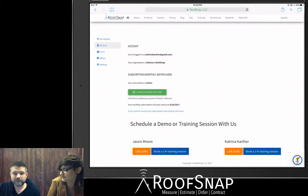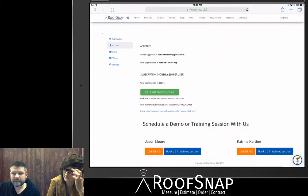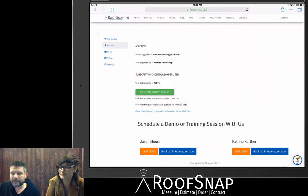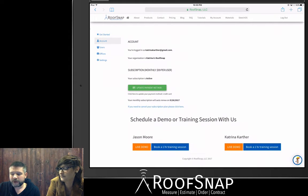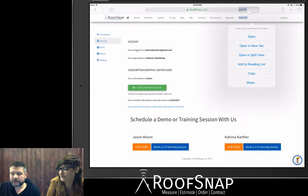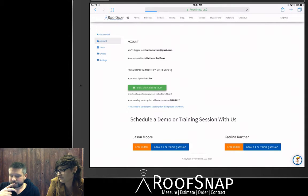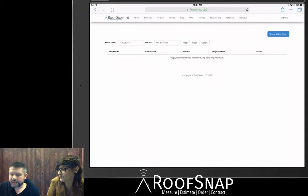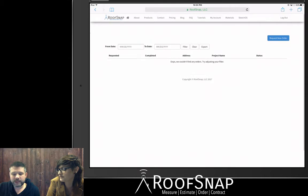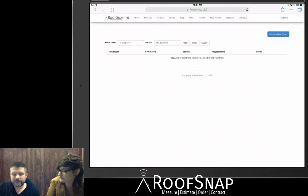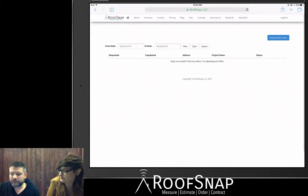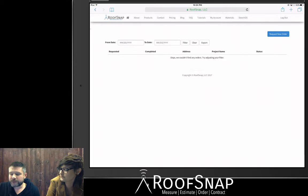Lots of things you can do here — other videos to check out for that. But there is a Sketchos button across the top menu bar. You're going to want to tap on that, and it's going to take you to our Sketchos ordering page. You'll see that this account has not requested any orders yet, but we are going to tap on the Request New Order button in the upper right-hand corner.